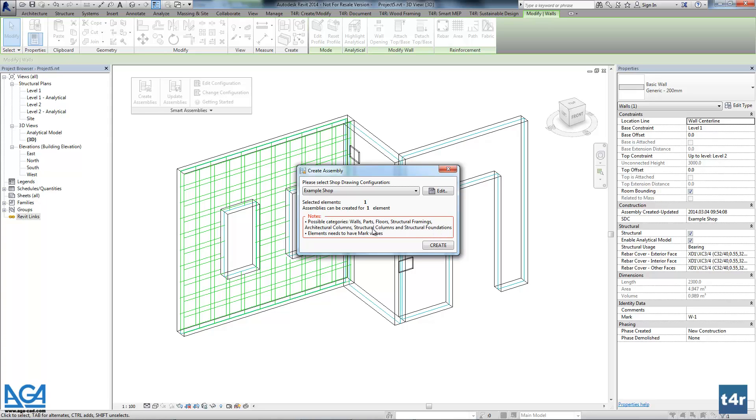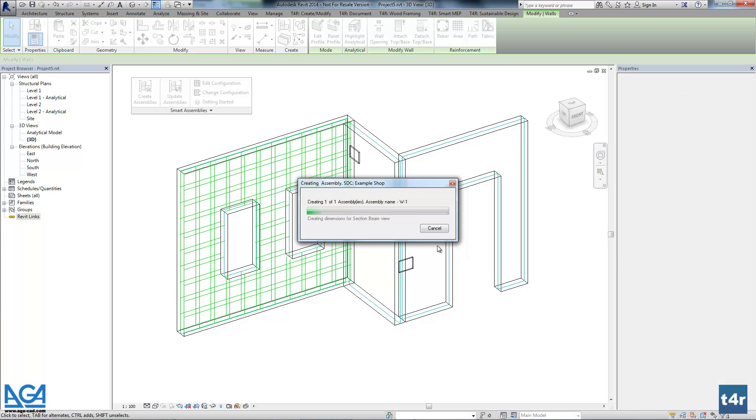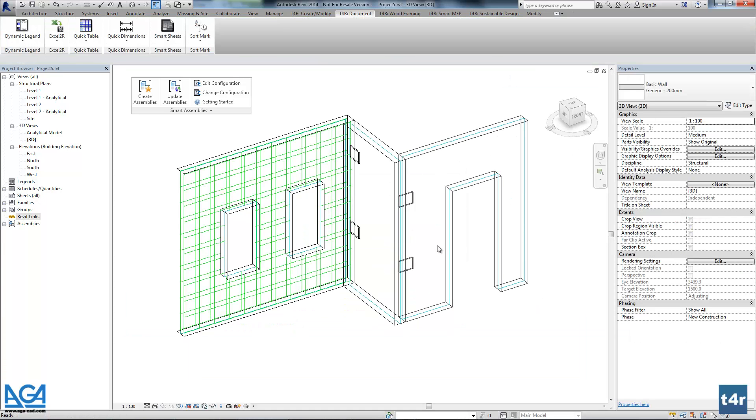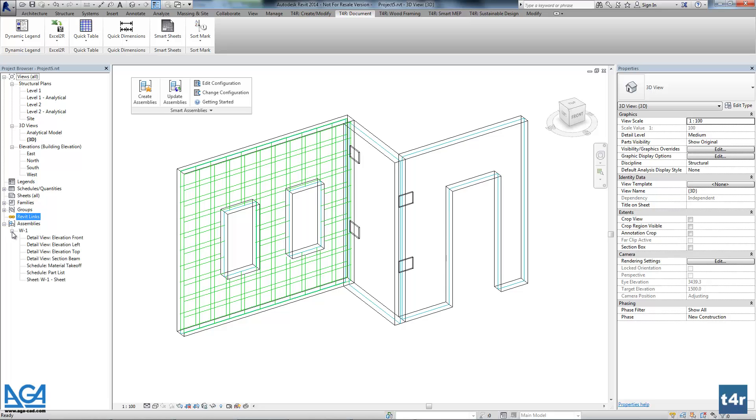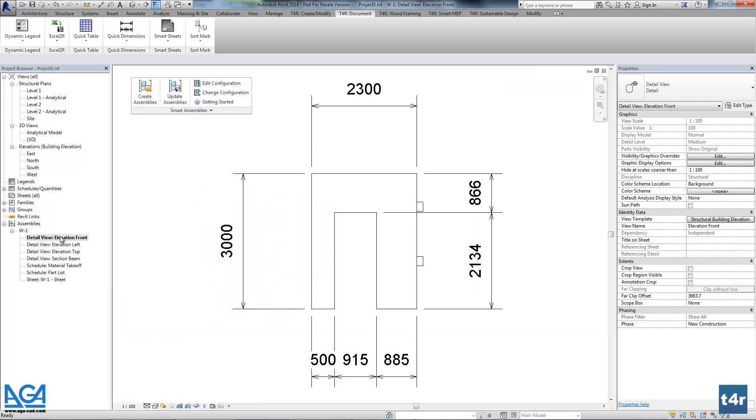And the product can go not just for the walls, but also for the columns, beams, frames, foundations and parts. Let's check results.